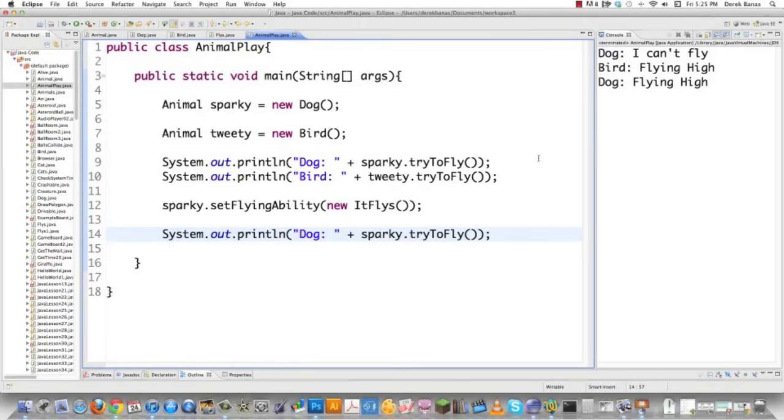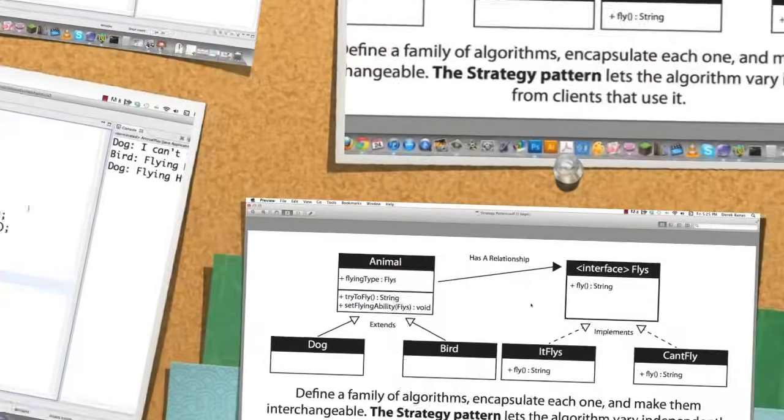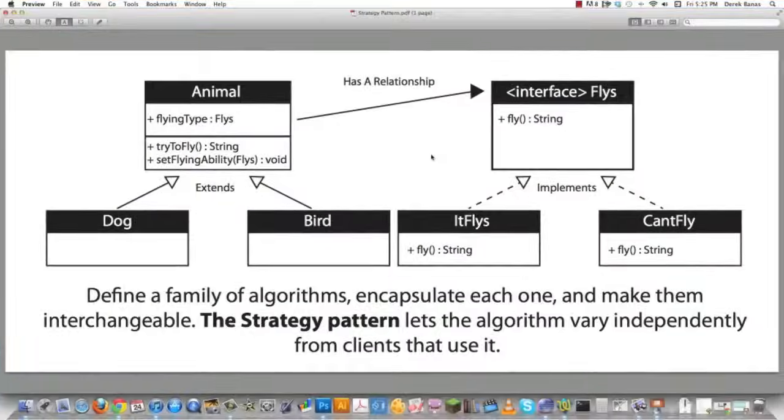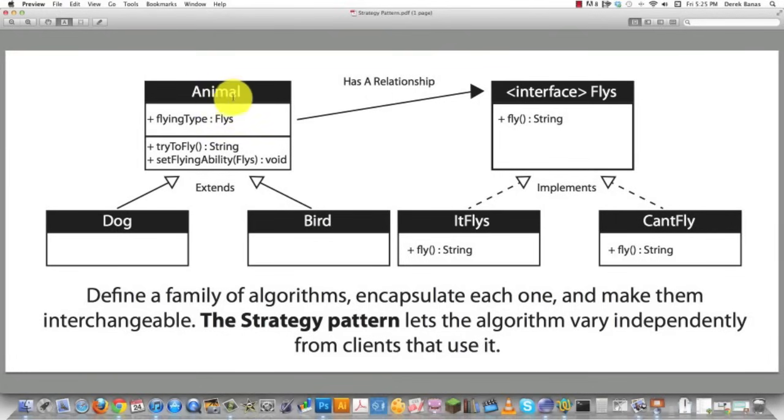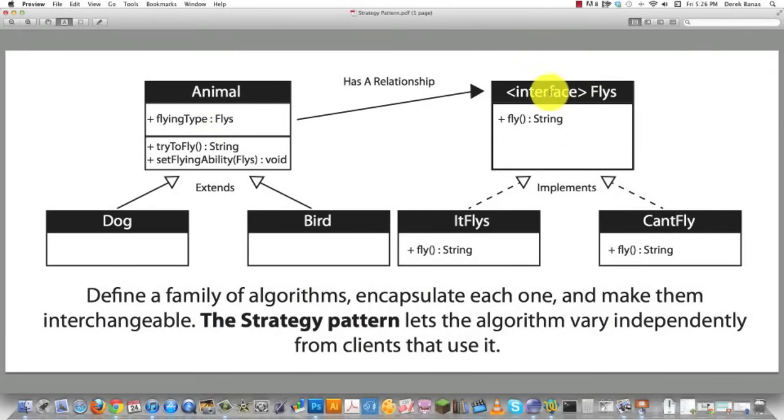Now I'm going to jump over and show you a UML diagram to sort of make sure that I completely cement this in your head. So here is our UML diagram. Basically, we have our Animal. And the plus here means that this is a public instance variable or a field. And its name is flyingType. And it is of type Flies. And Flies is the interface over here.